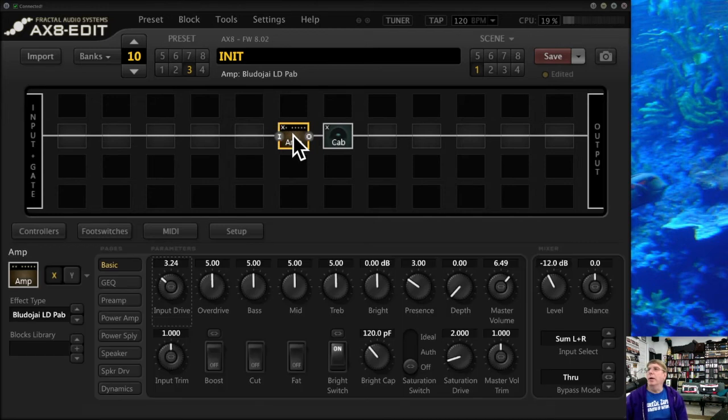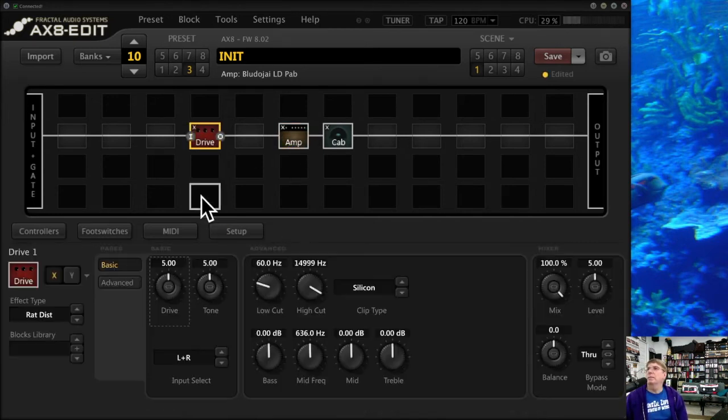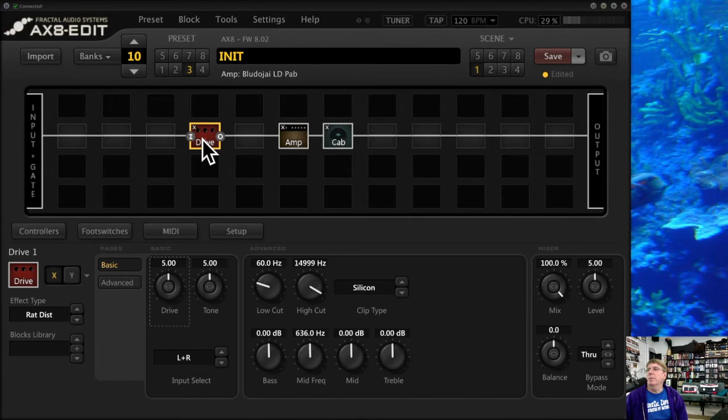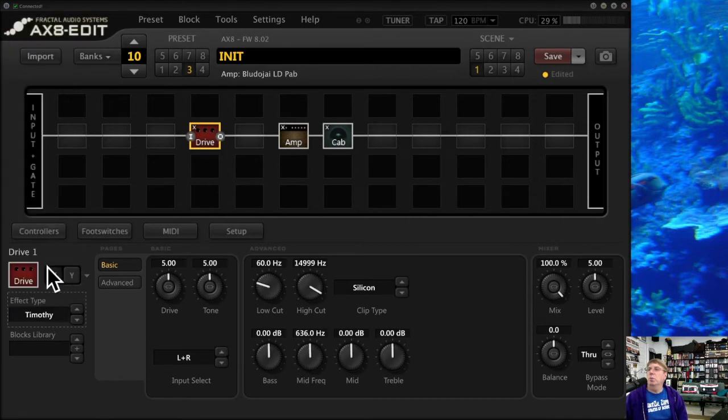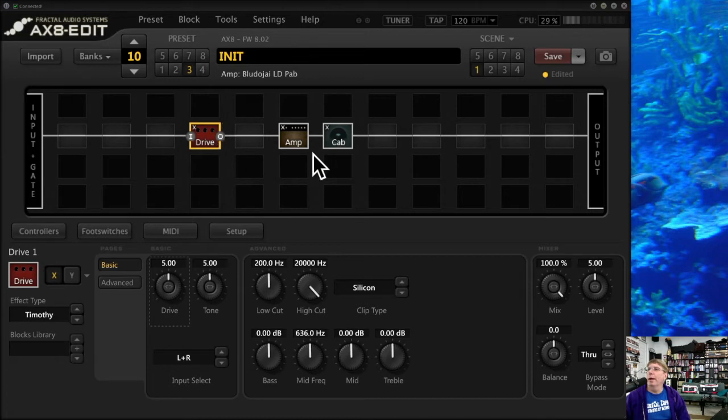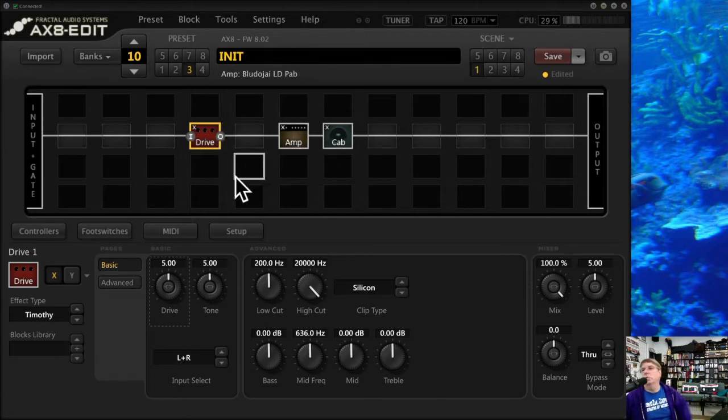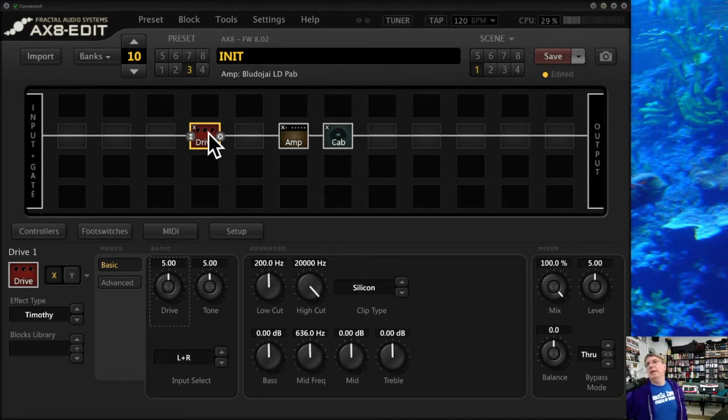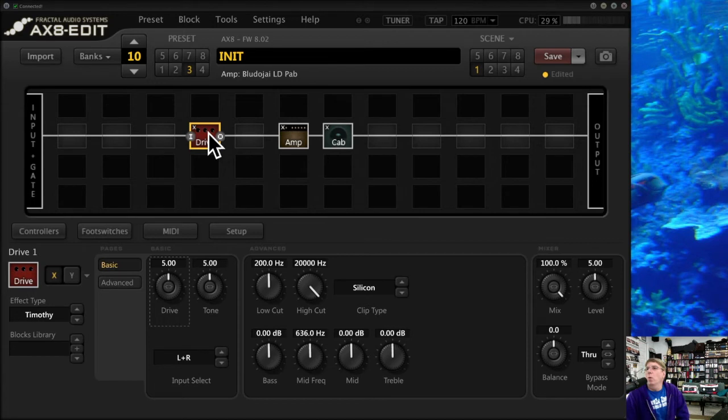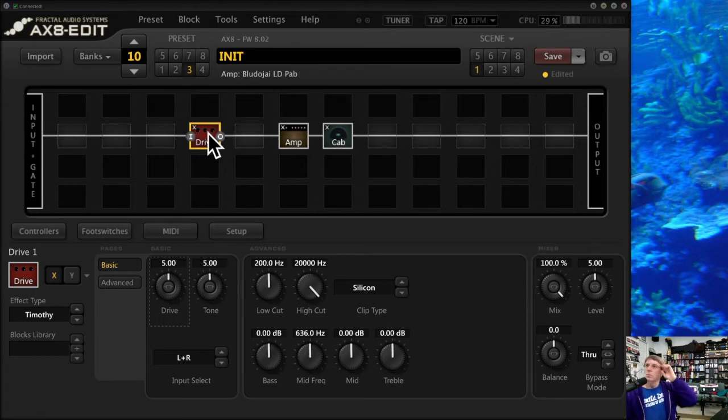I really like this block library, and I'm going to show you why. The block library is where you can have a library of pre-made block settings that you can pull up—your favorite ones that you've dialed in in the past.